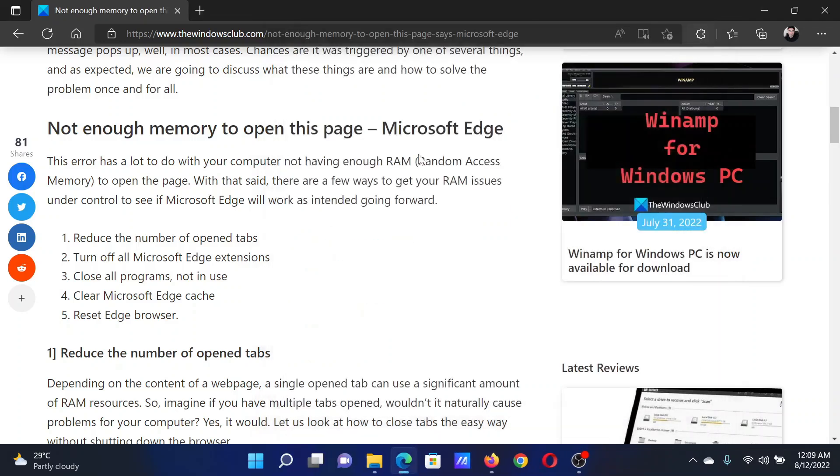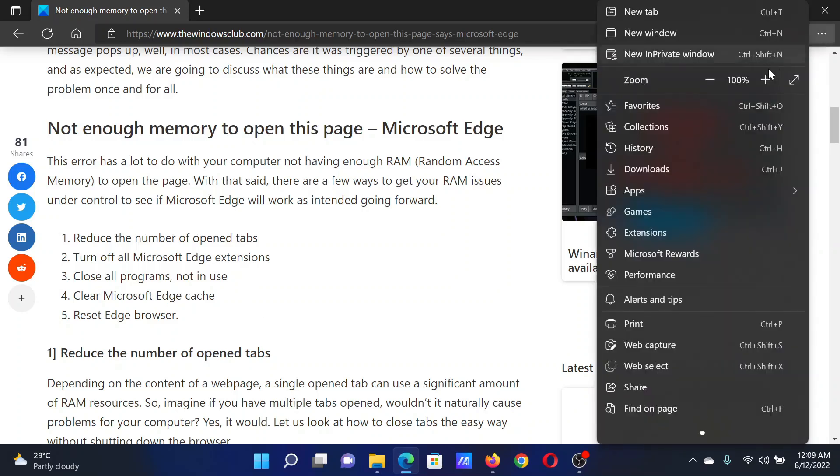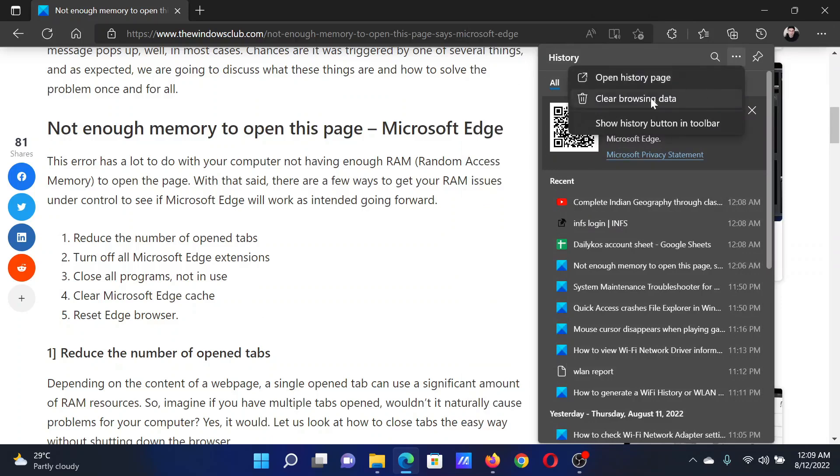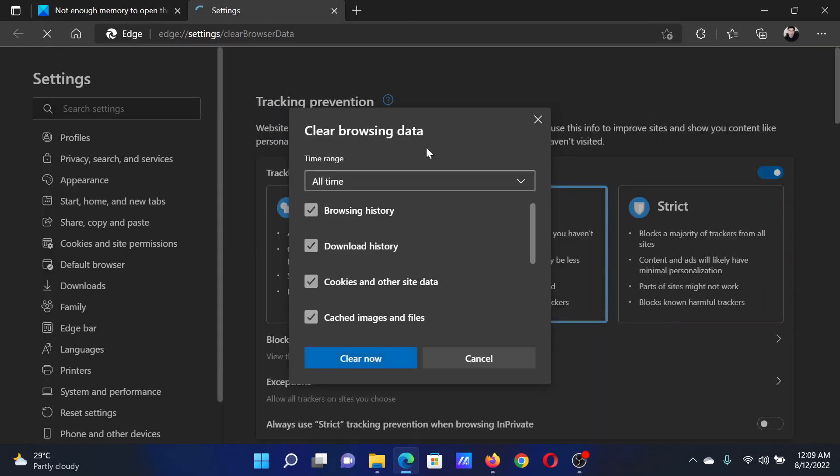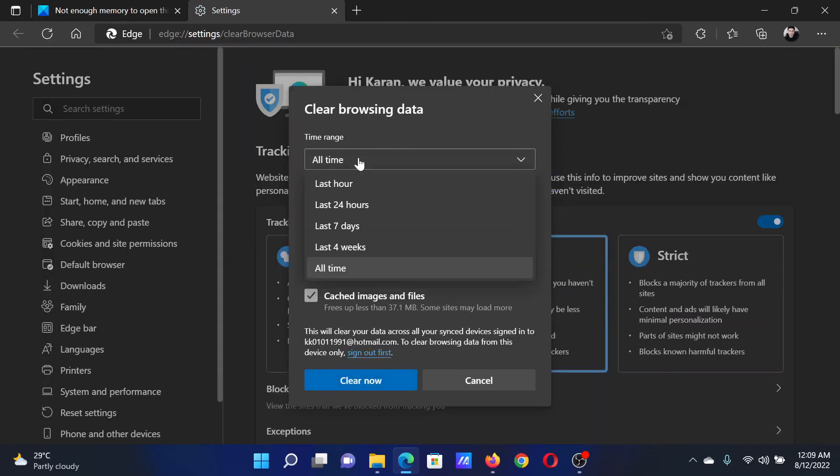The next solution will be to clear Microsoft Edge cache. Click on these three dots at the top right corner, select History, then click on these three dots once again. Select Clear Browsing Data, change the time range to All Time.